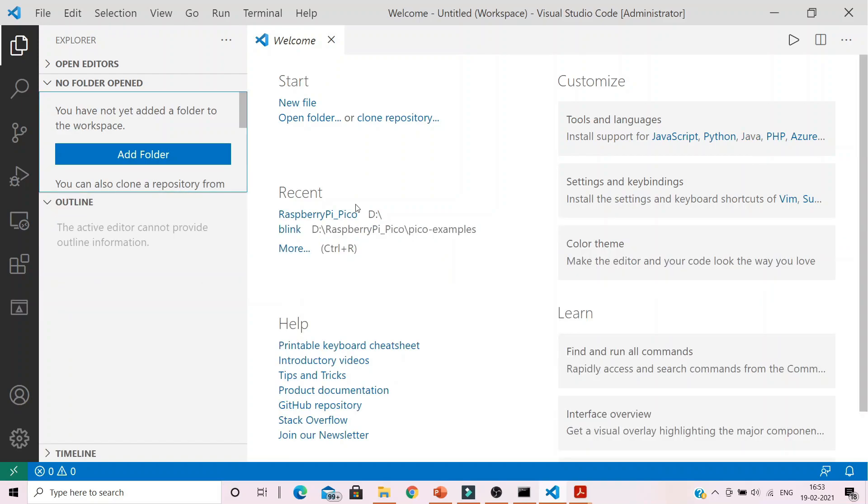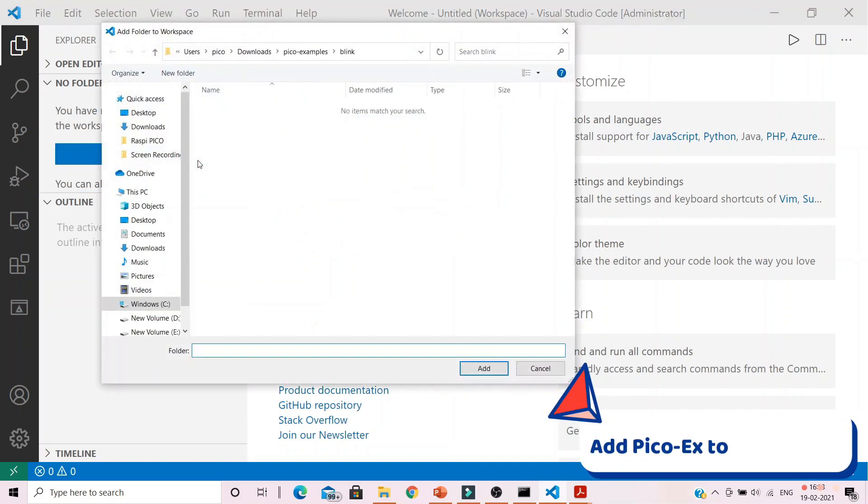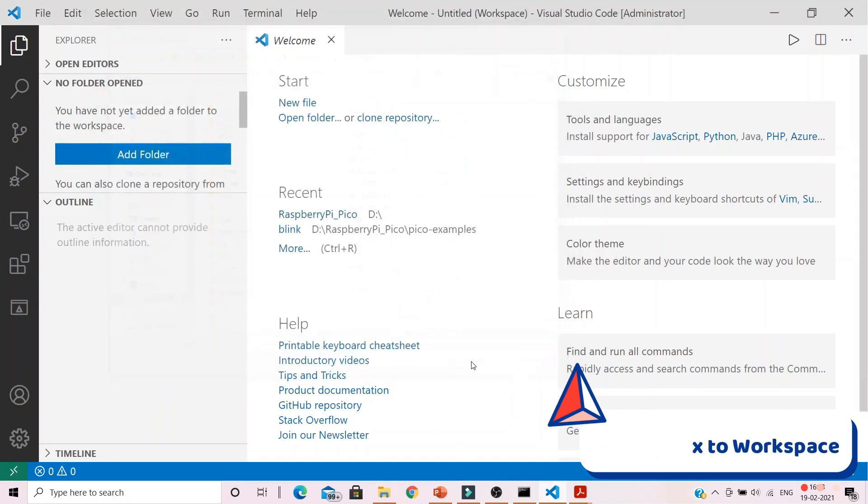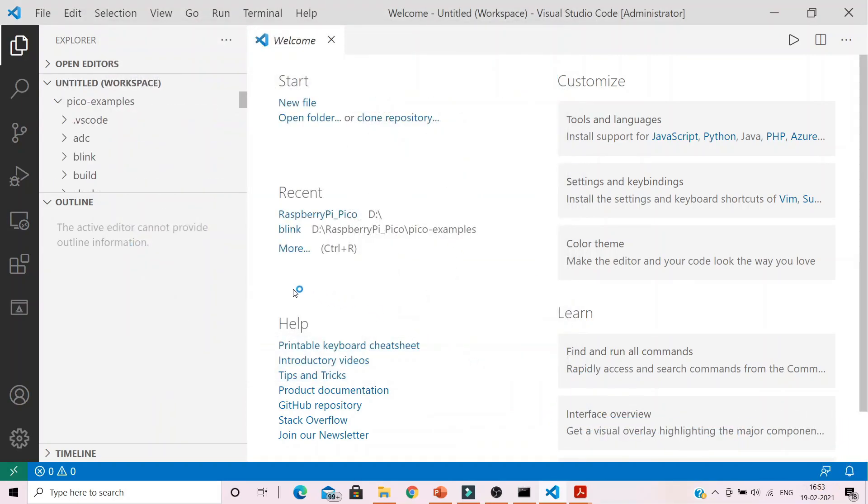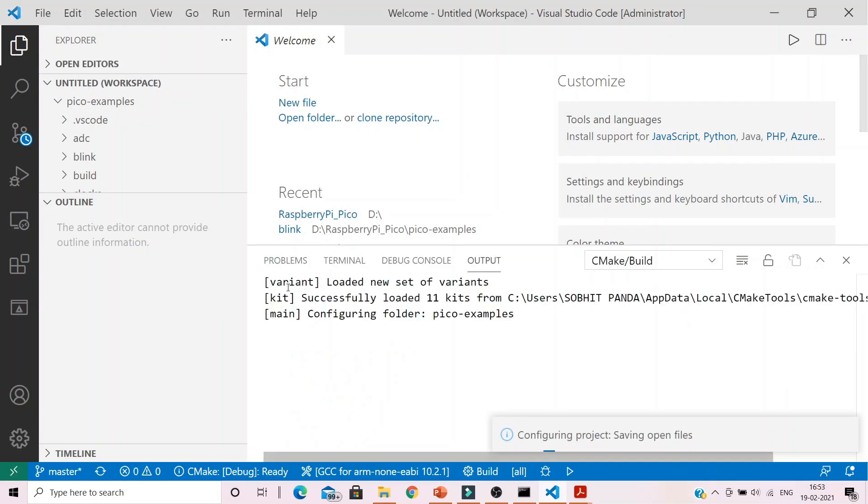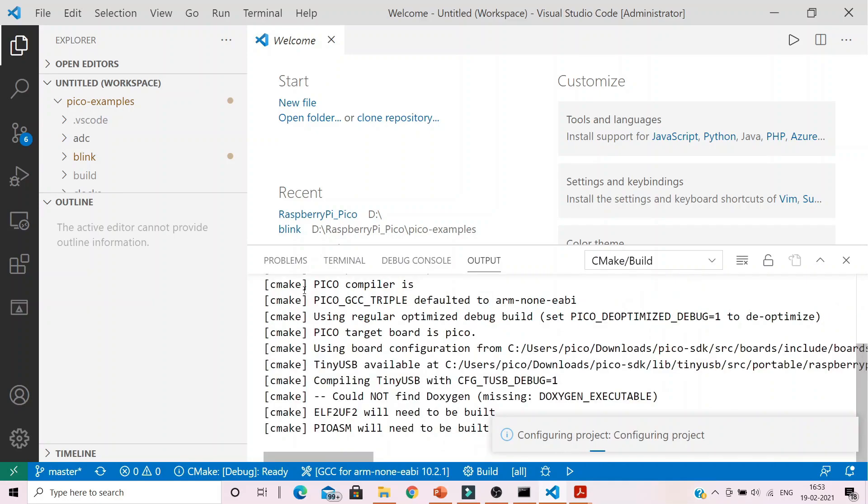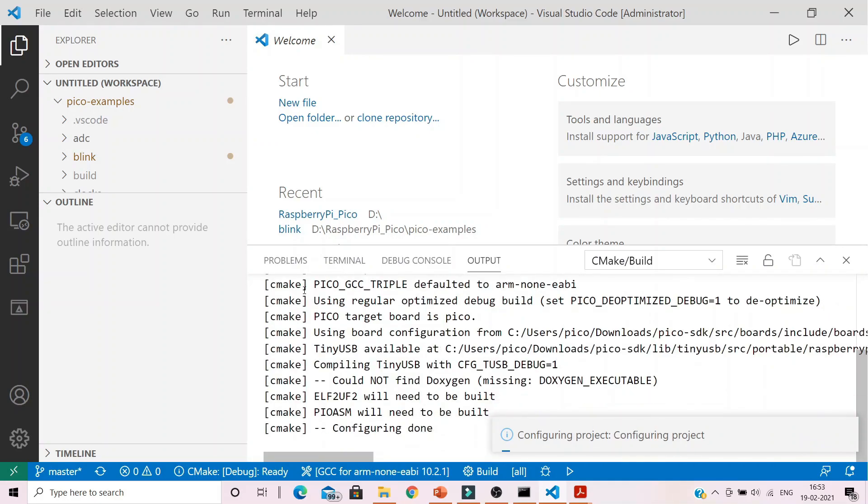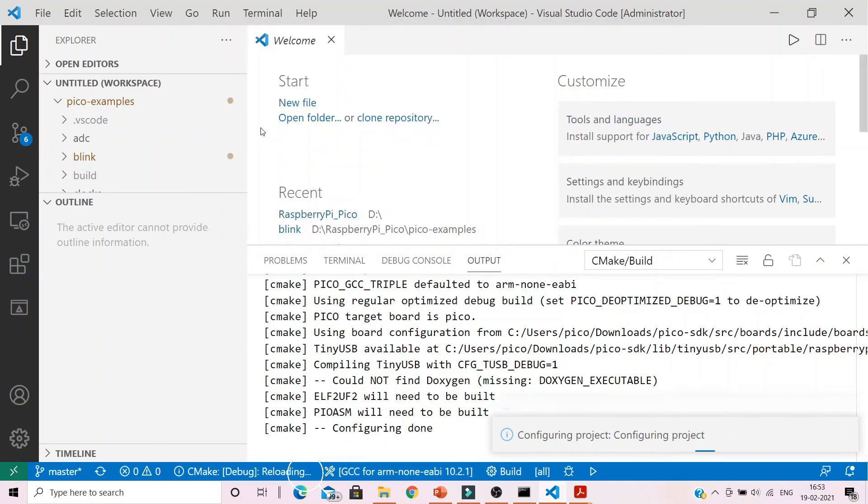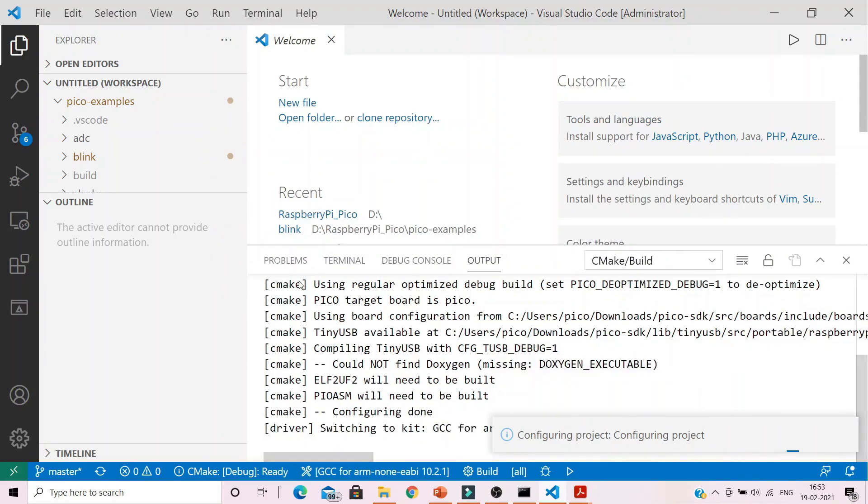Go to the Explorer menu and add Pico examples directory to your workspace. This will automatically start to build all your examples present there. In case your configuration does not happen automatically, manually choose the toolchain as GCC ARM none-EABI 10.2.1 in the bottom blue bar below.